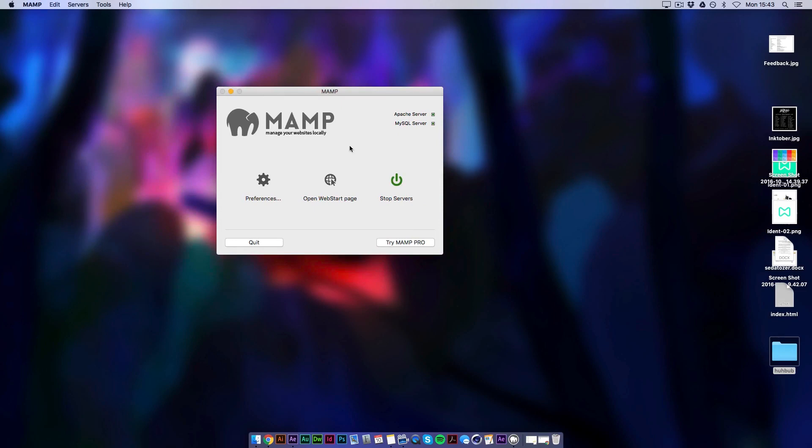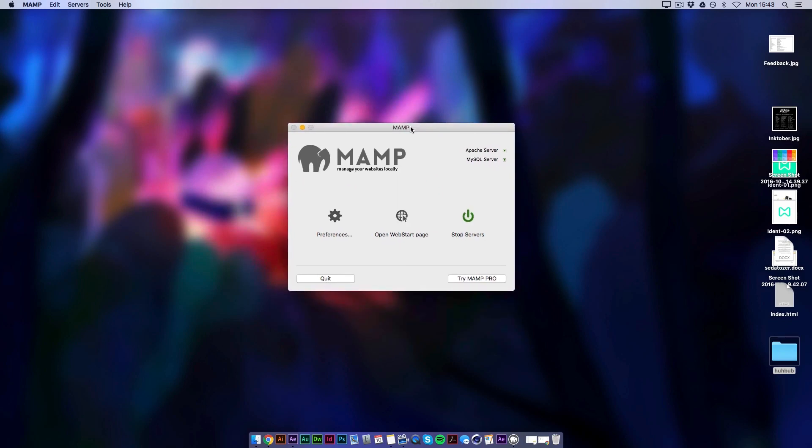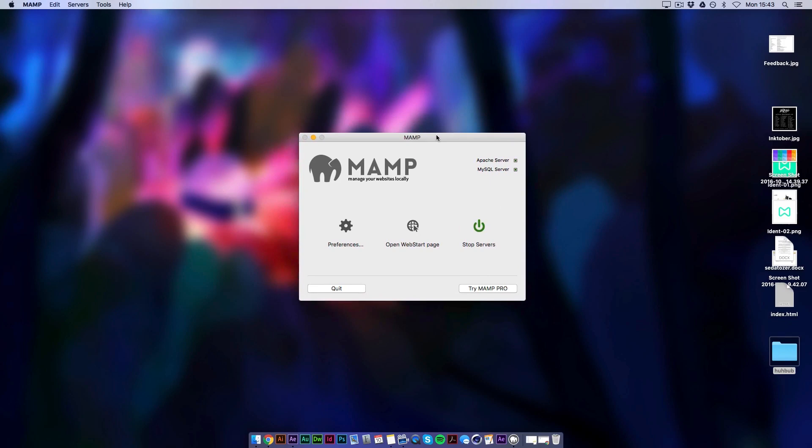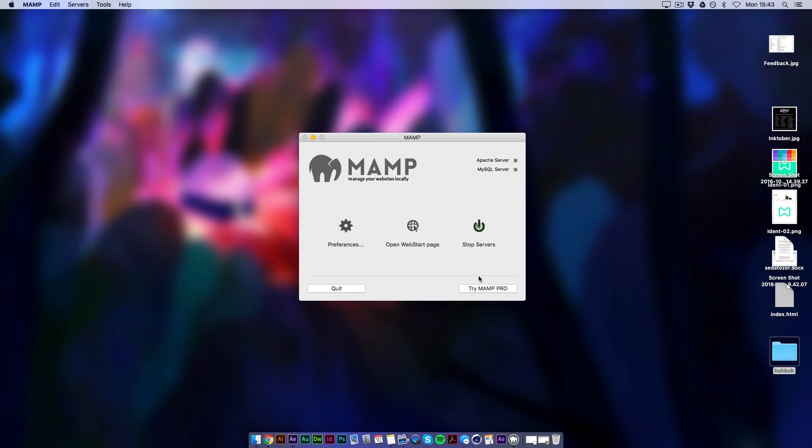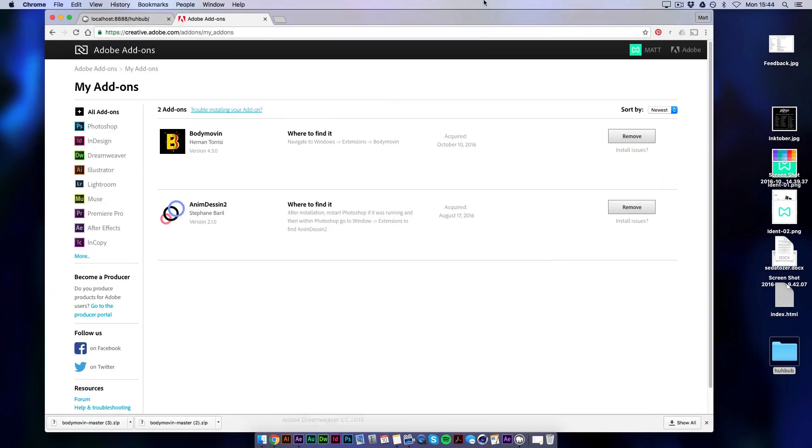So you're going to need to open MAMP which is basically something you can install onto your computer. And it will give you a local server. So you can test out PHP or any type of web code without putting it online to the web. So you need to start your servers by clicking this button. Actually I'll just show you how to do that. So I've just turned mine off. So if I start it now. Should open up the internet. Okay mine didn't because I think I already had it open.